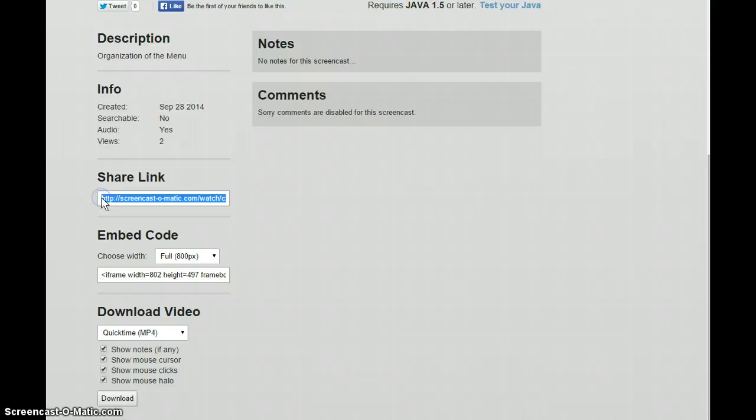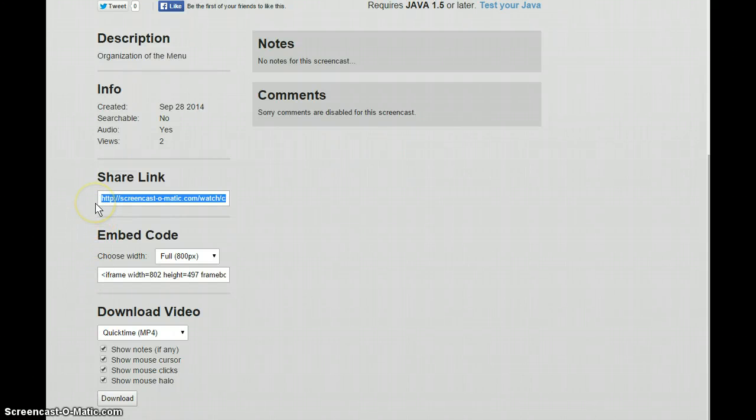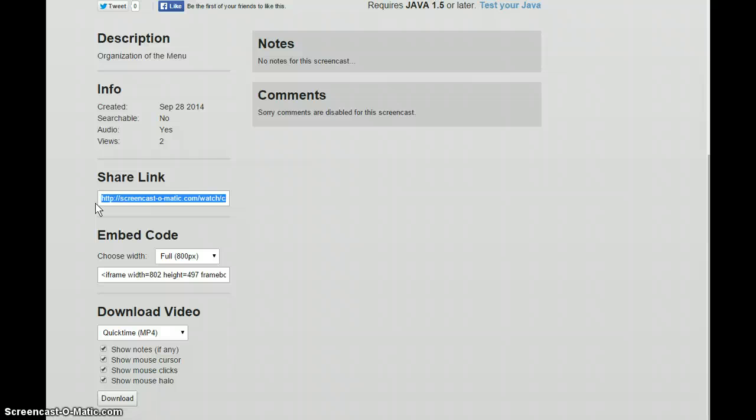So I do recommend using both, actually putting a link directly to the screencast as well as embedding. But you can do one or the other, you know, first you can do this share link and then you can come back and get the embed code.